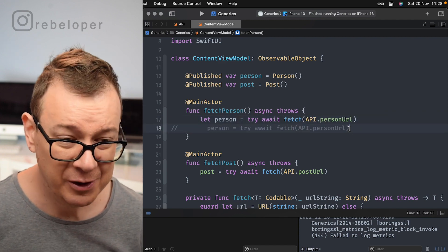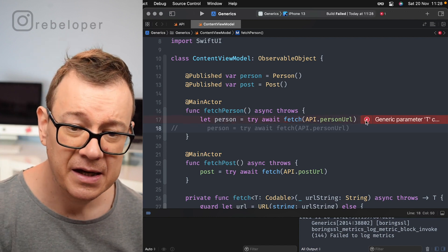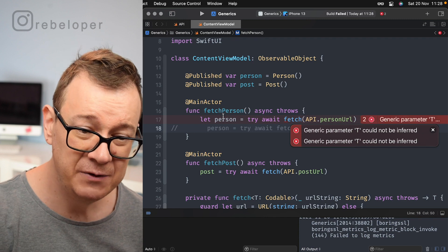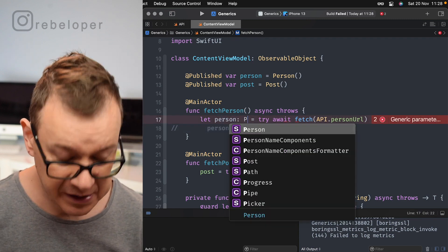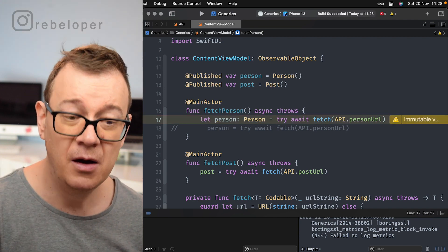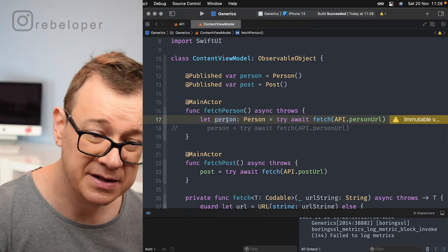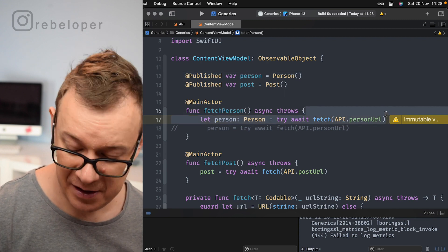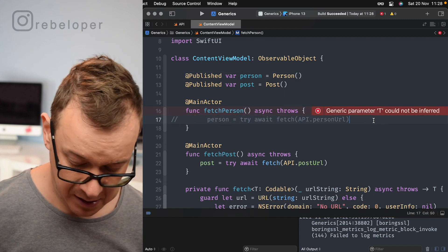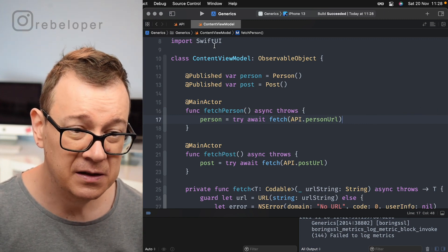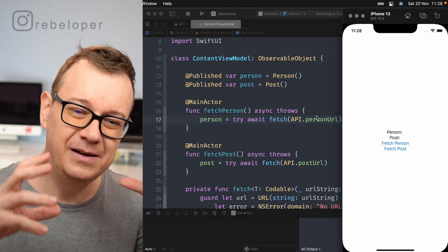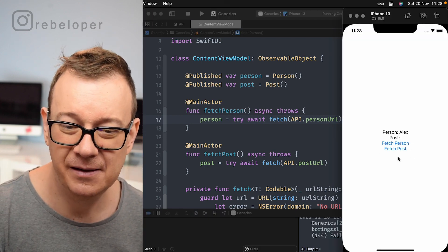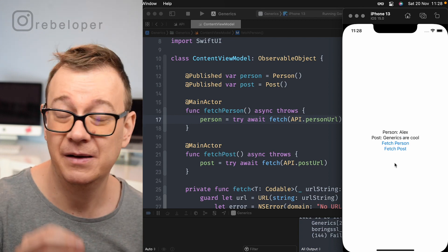Now if we would have done this like let person equals and then try await and let's see what happens here. Let's hit command B and as you can see, generic parameter T could not be inferred because we don't know what person is. Well, person is of type person and now if we hit command B now we will know and we can just assign this person to the published variable, but that's kind of two lines and why not use automatic inferring of the type value there.